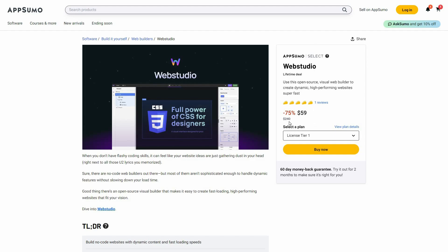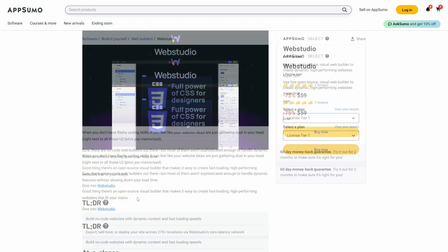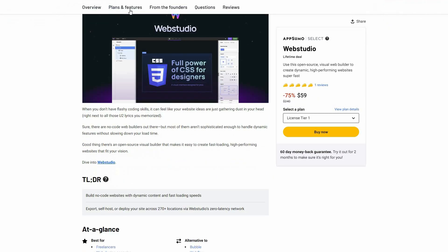The regular price is close to $300, but at AppSumo you are getting this tool at only $59. This is a one time single payment. Now let's have a look at all the plans and features.